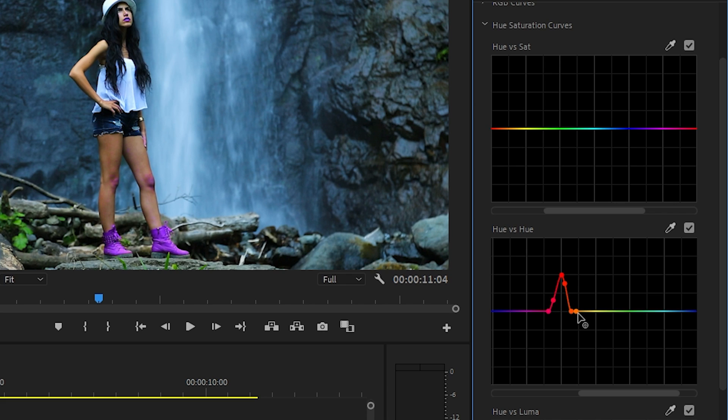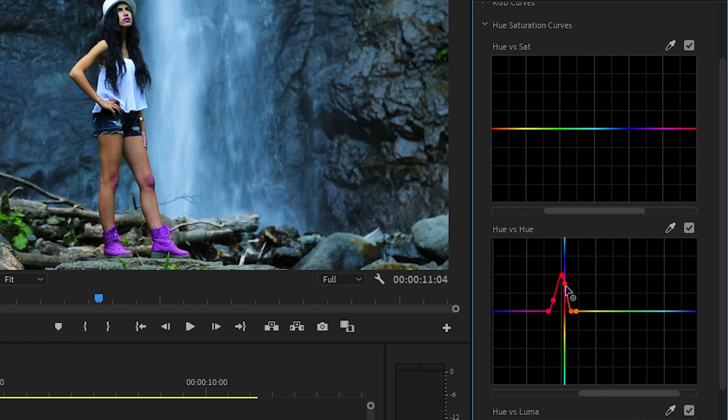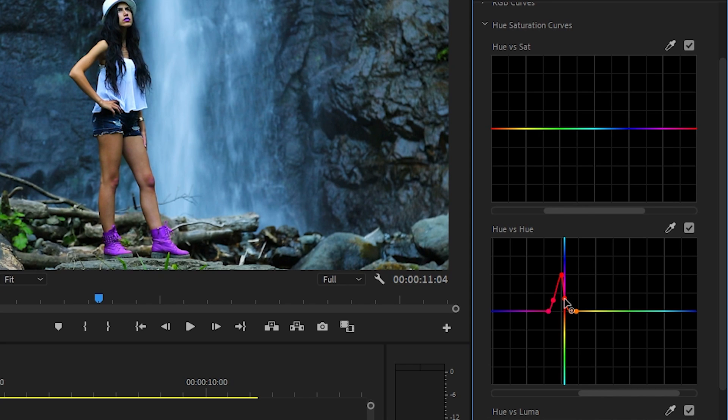Like my first set of points, I only care about moving the middle point vertically. And since I want to make her knees less red, I'll move the point down away from red and towards yellow.